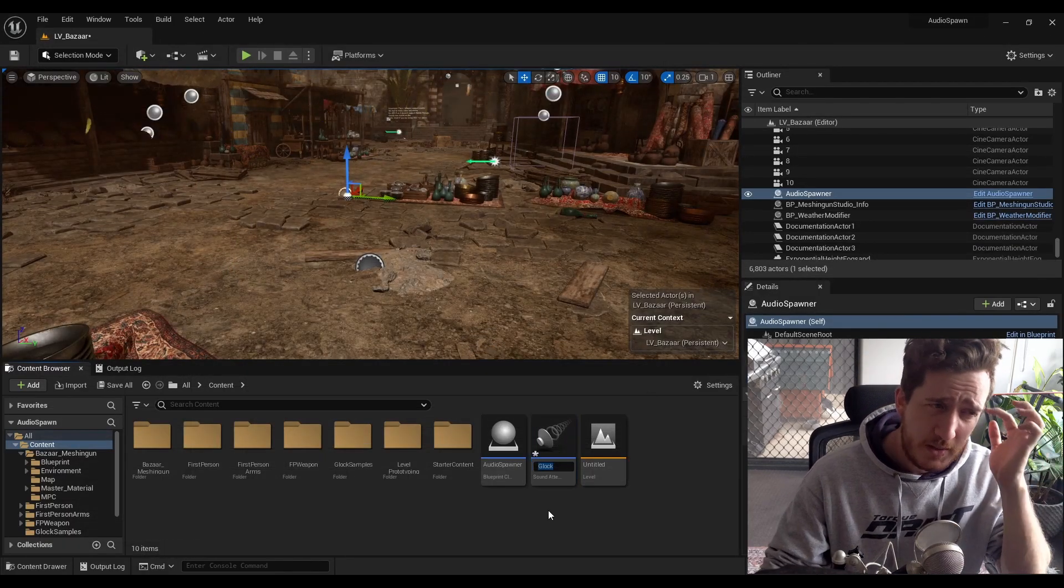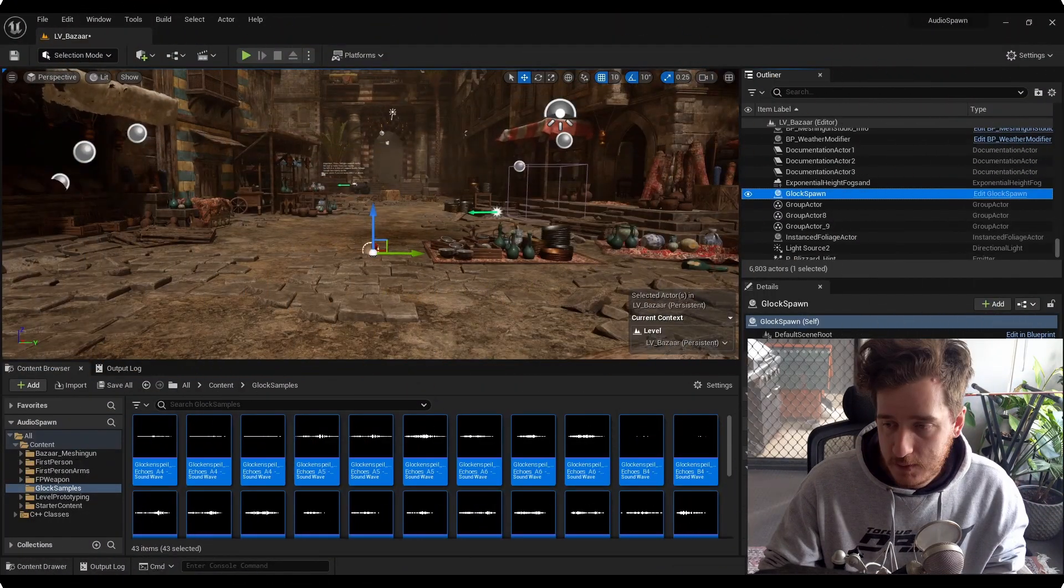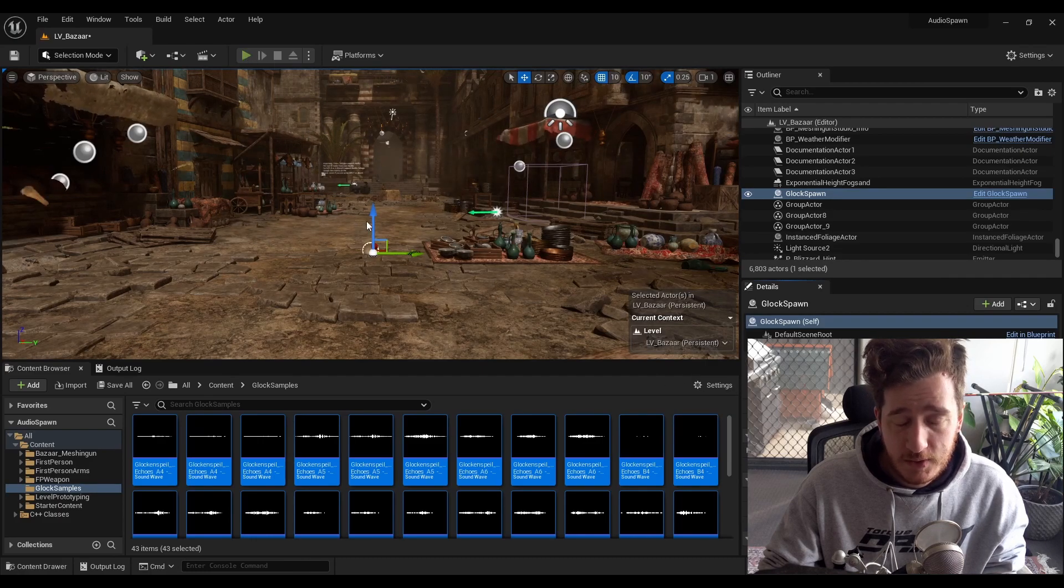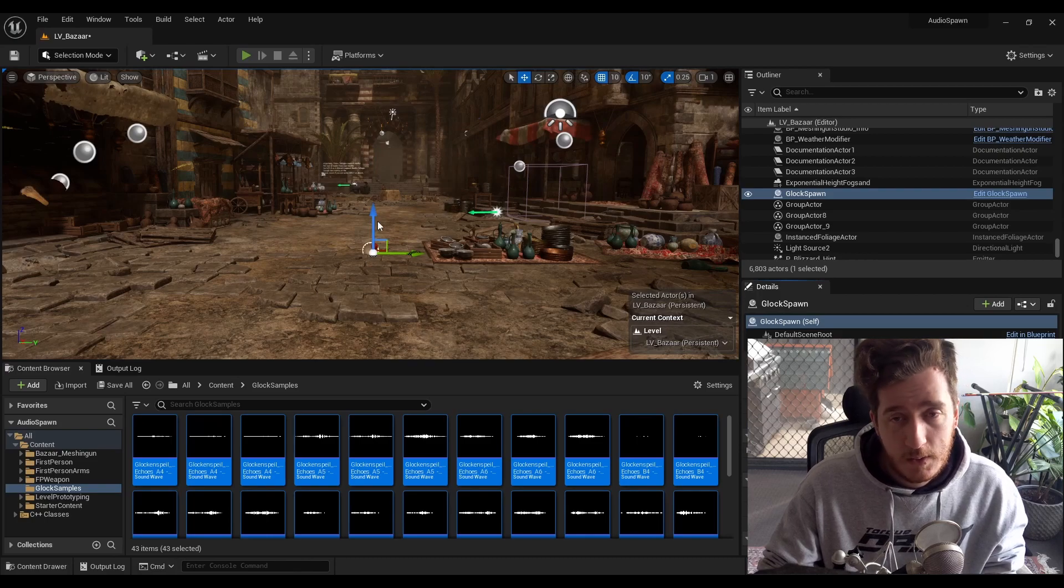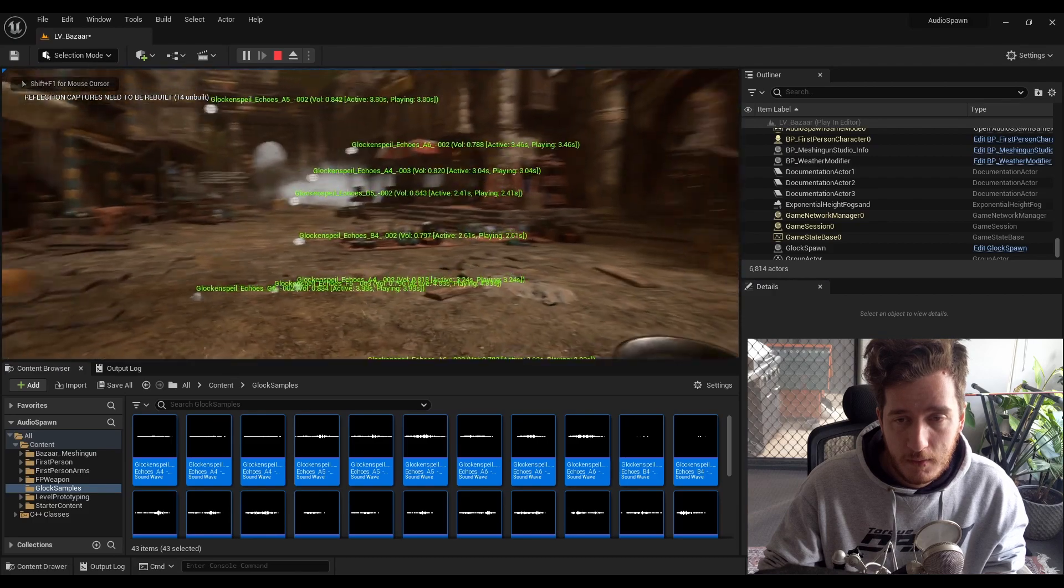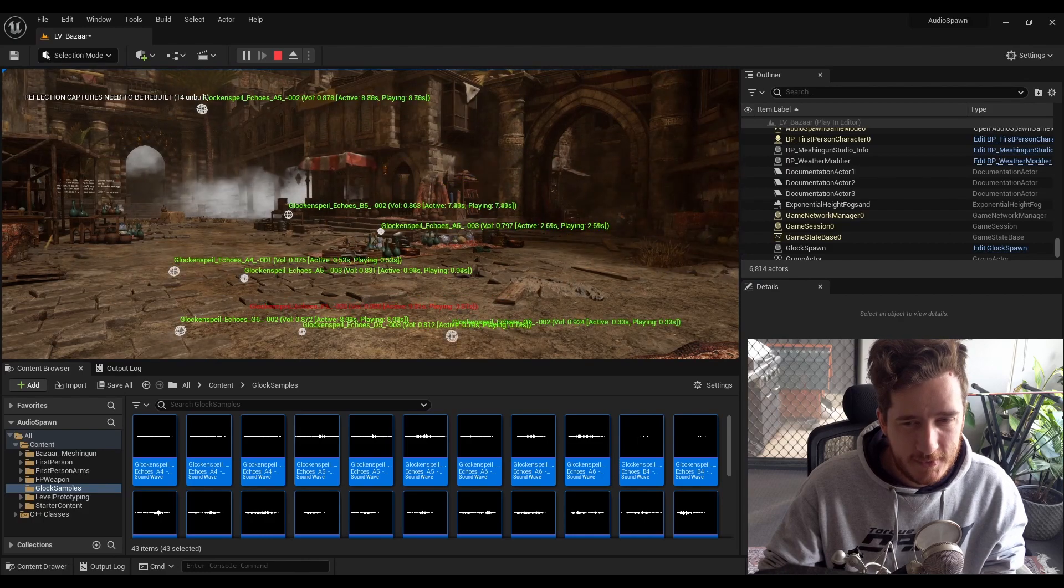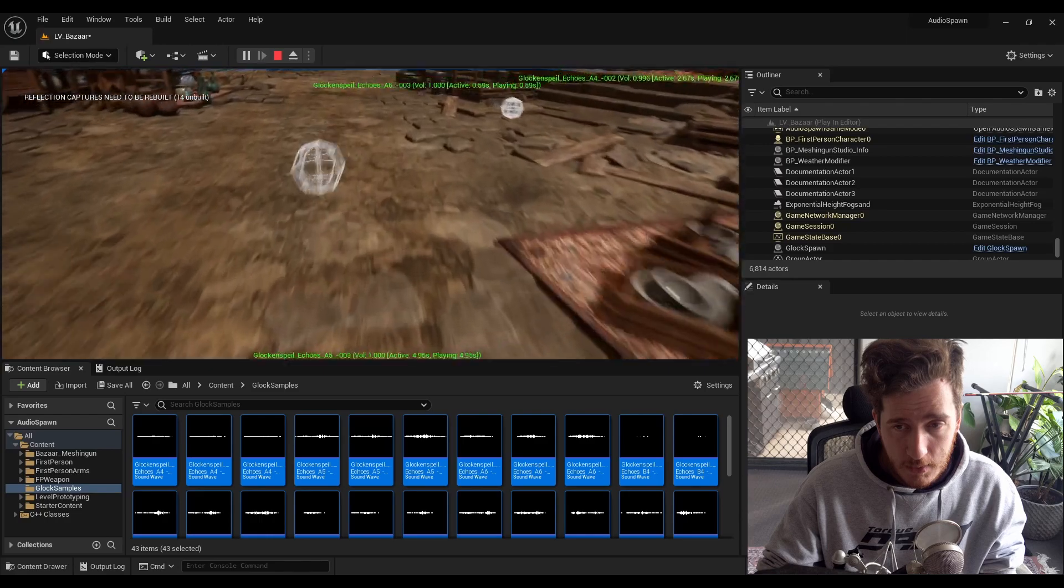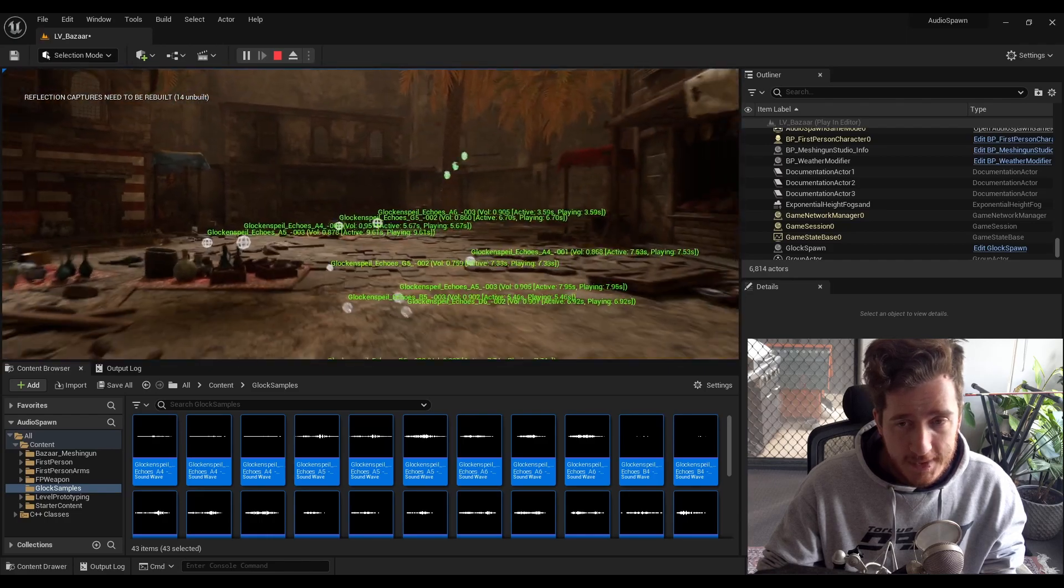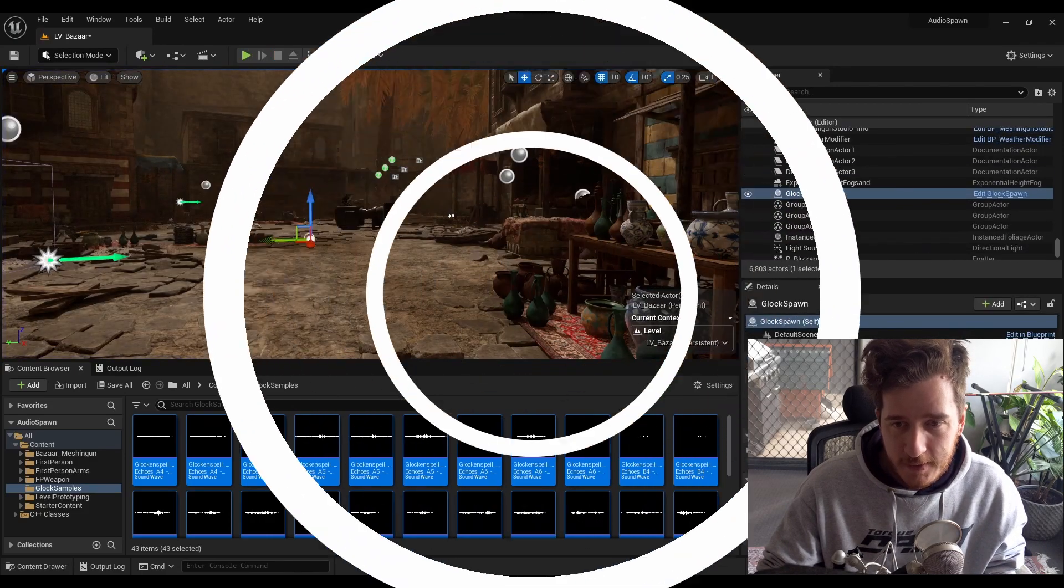So we should now see, when we hit play, we should see quite a lot of sounds and they're probably all going to be spawning all over the shop, which is what we want. There we go. Now we probably want to curate this a little bit because this is going to be triggering all of the white notes at least.